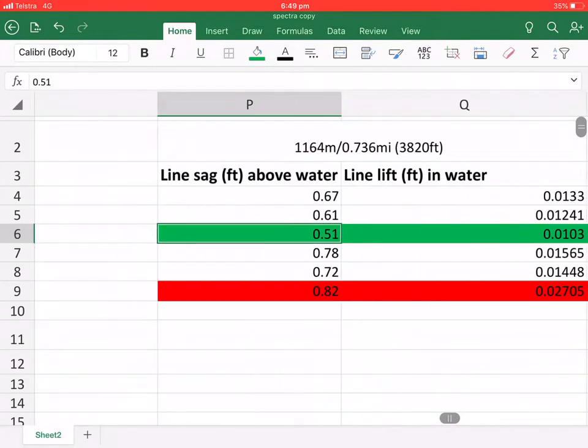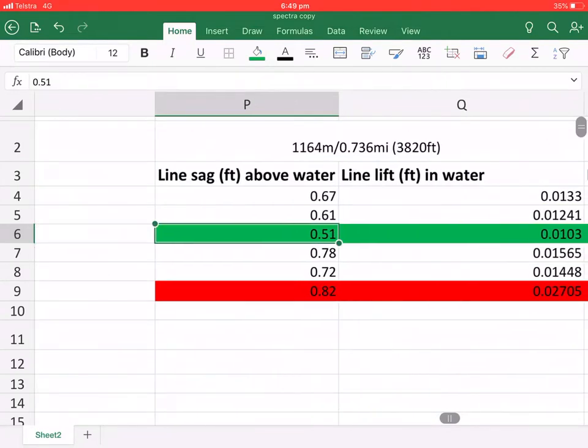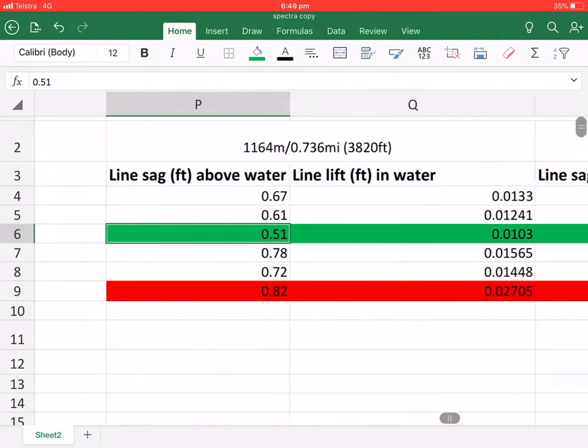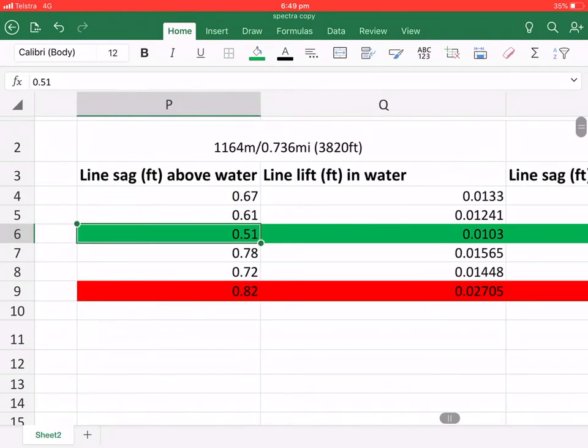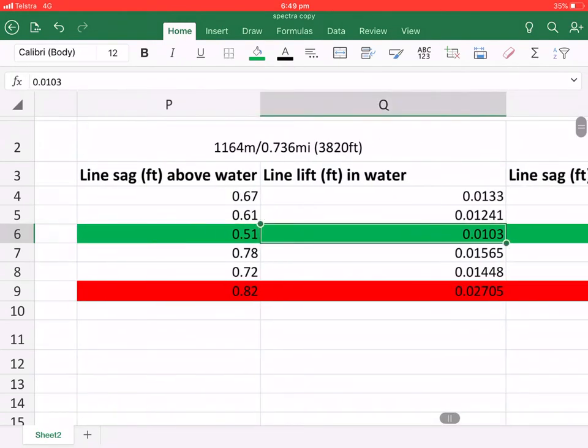Because even though the line SAG above water is not suitable, it is still the best result. But as you can see, it is still the best result in the line lift in the water.